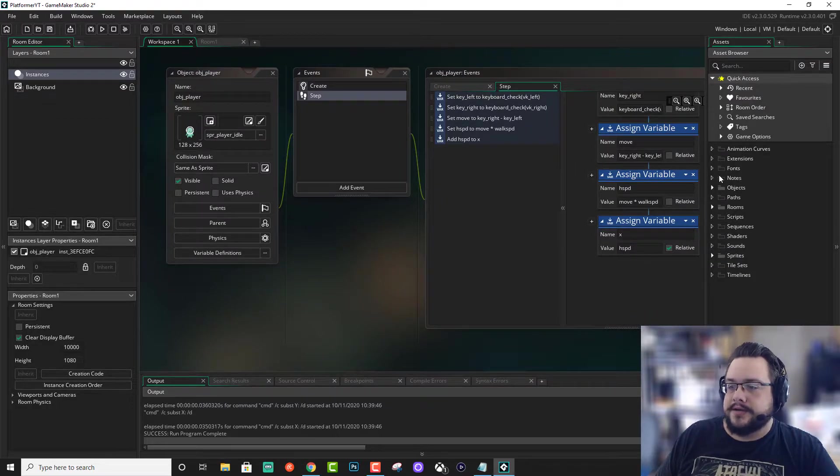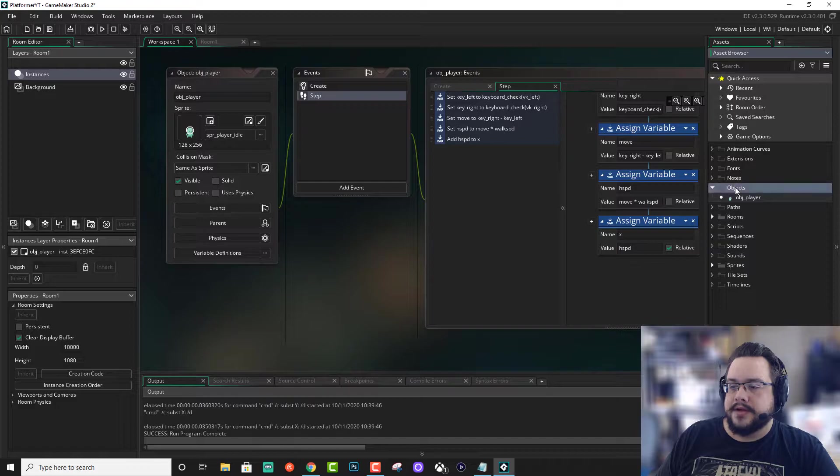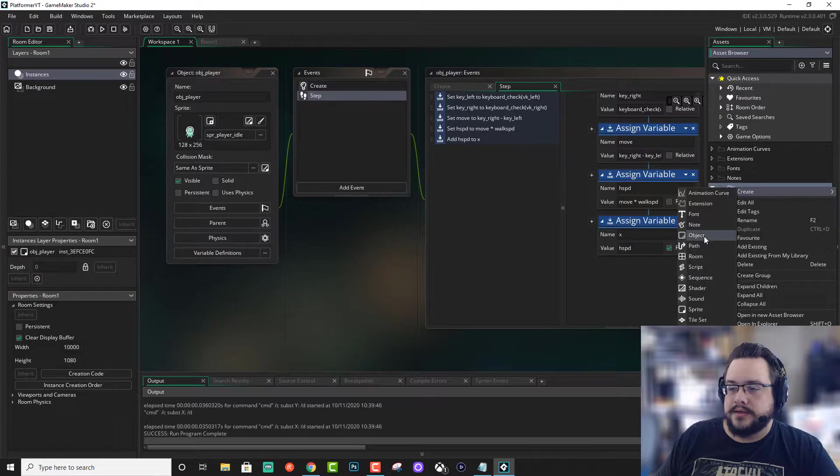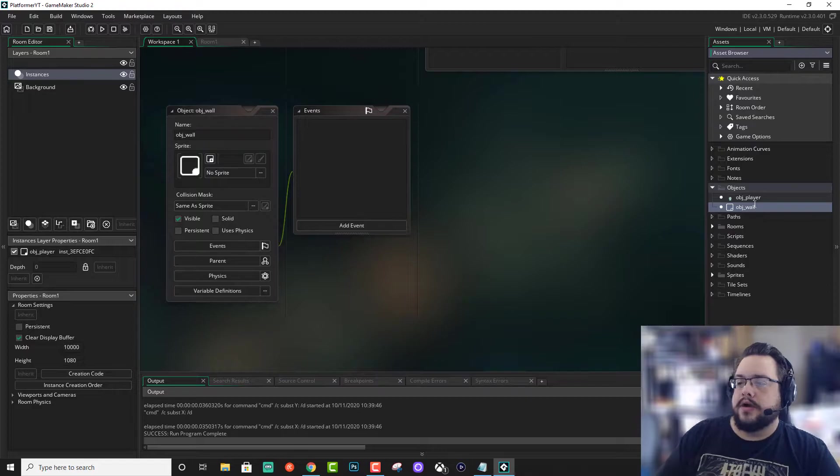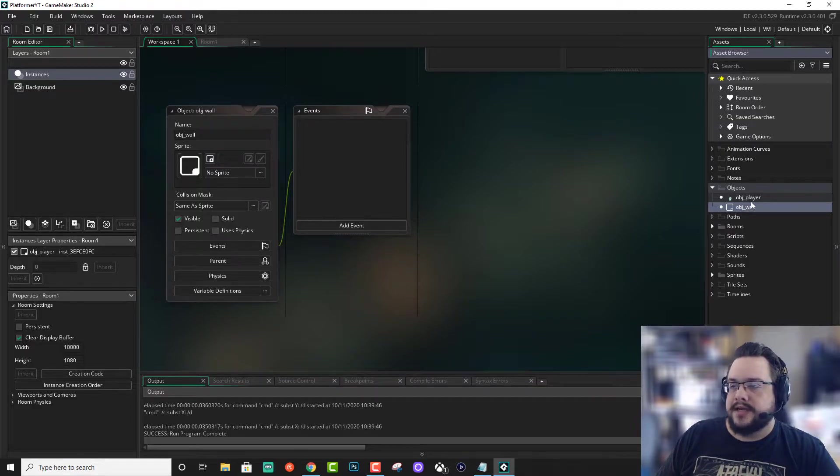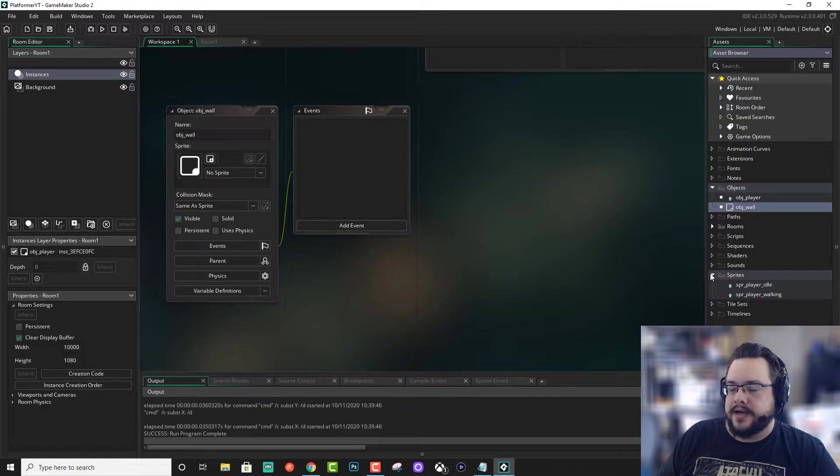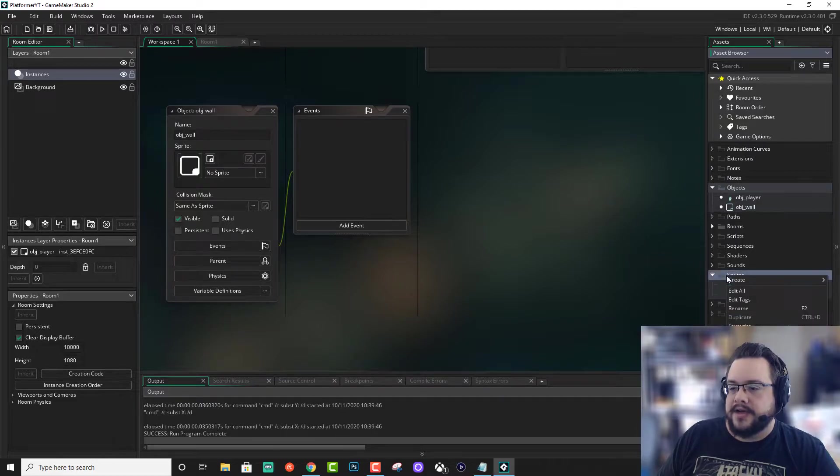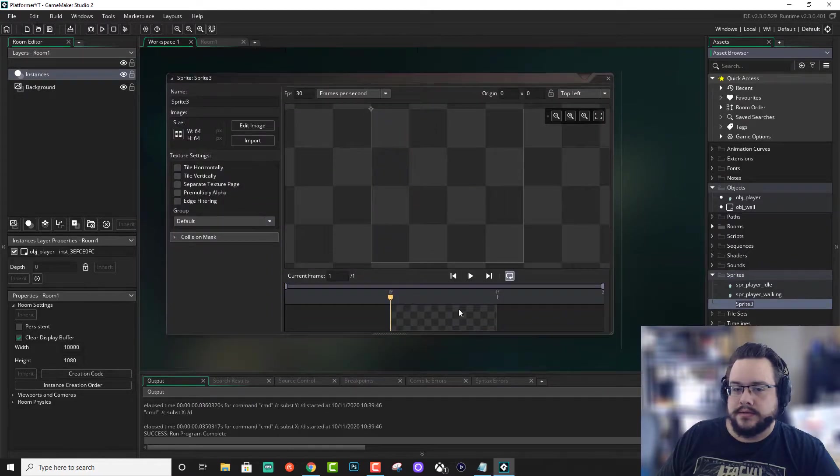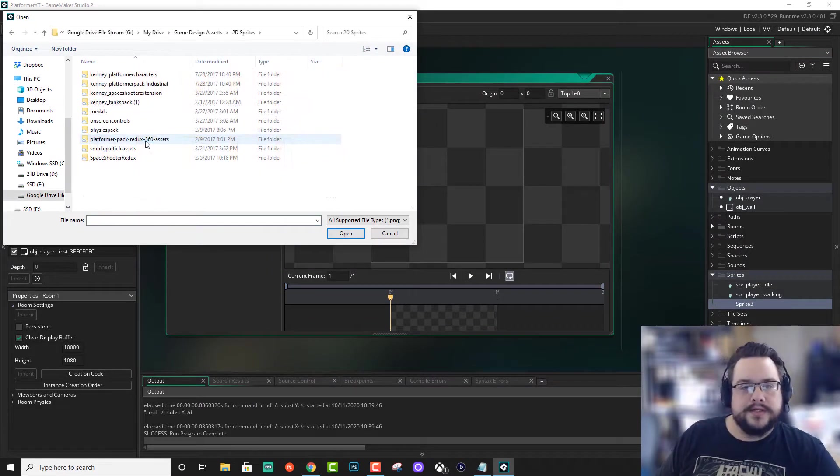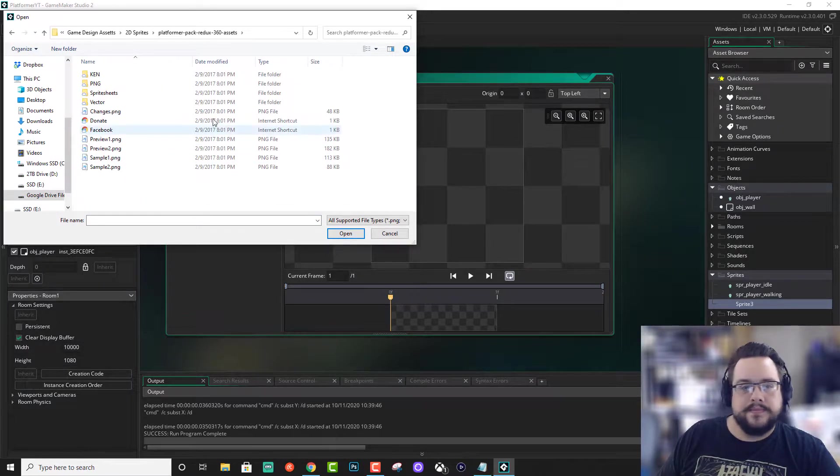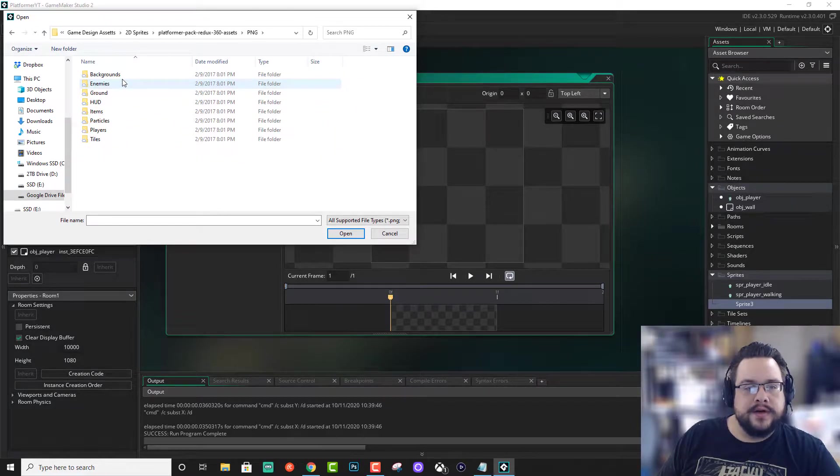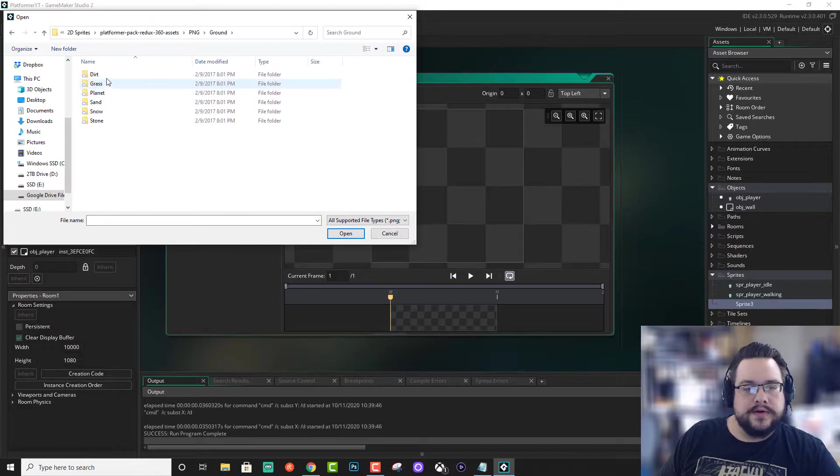So the first thing we're going to do is create an object to collide with. So we're going to right click in objects, go to create and choose object. There we go. And we're going to call this obj underscore wall. Now, we need to assign a sprite and we don't have a sprite yet. So let's go ahead and see if we have some sprites that we can use for this. We're going to go into the platformer pack redux pack from kenny.nl and we're going to find the PNG folder and the ground folder. Let's go ahead and look at dirt.